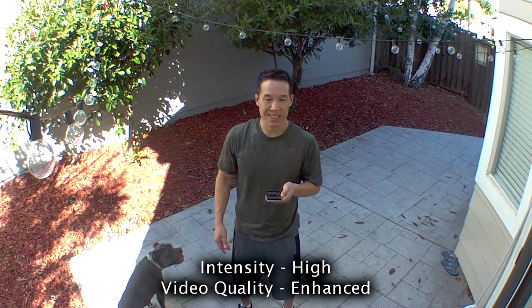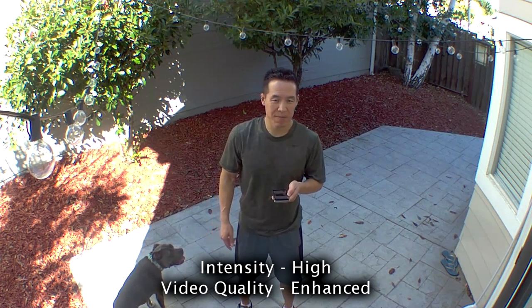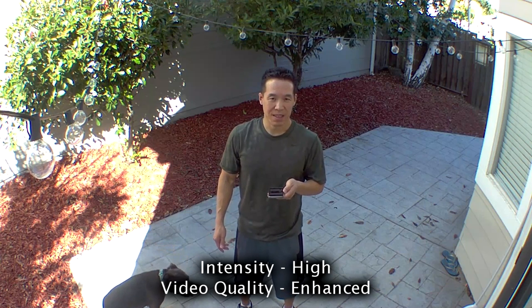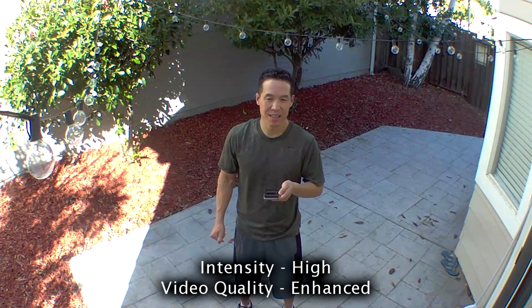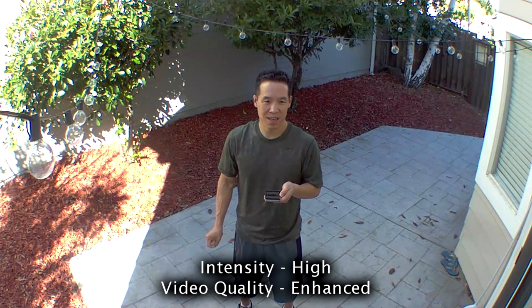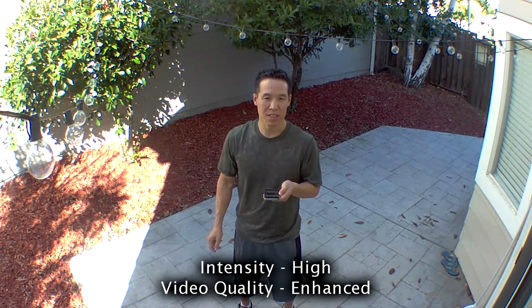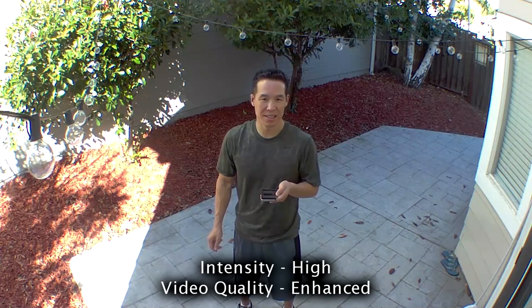It's daylight, intensity is on high, video quality is on enhanced. Now let's test this audio and see what it sounds like without the phone in my hand. See if there's that echoing sound. I hope not.